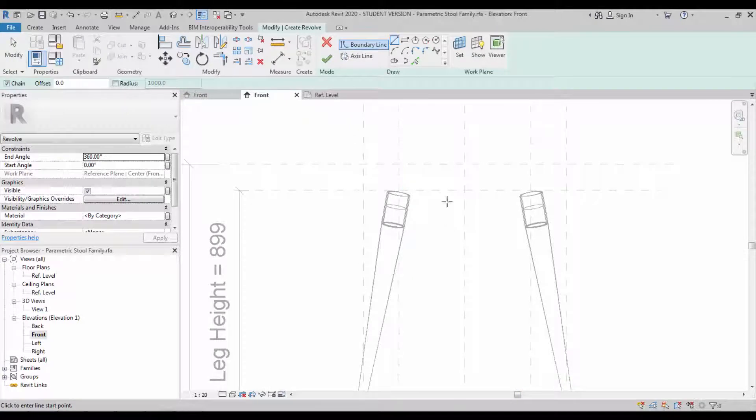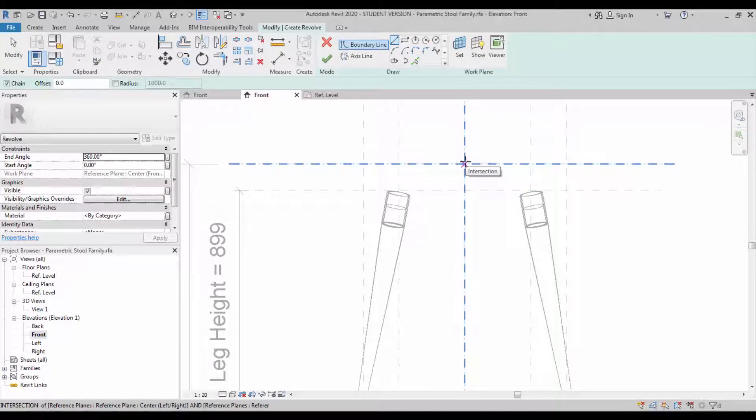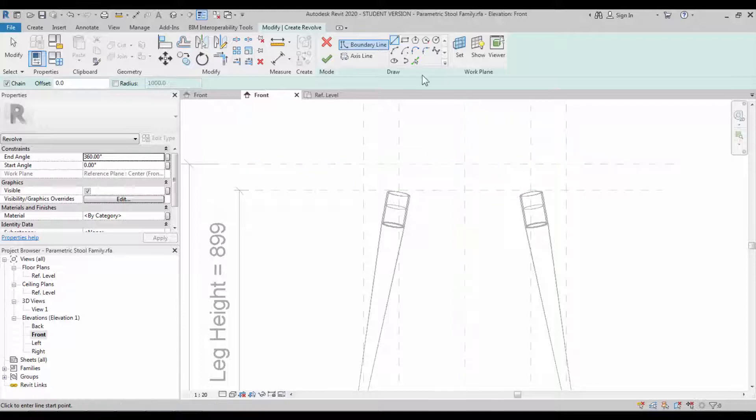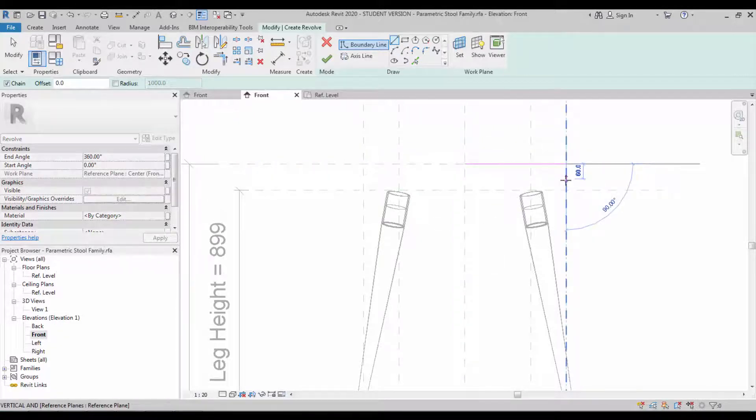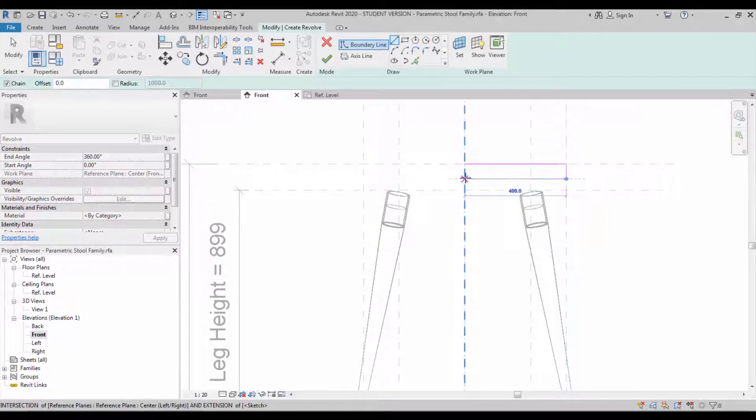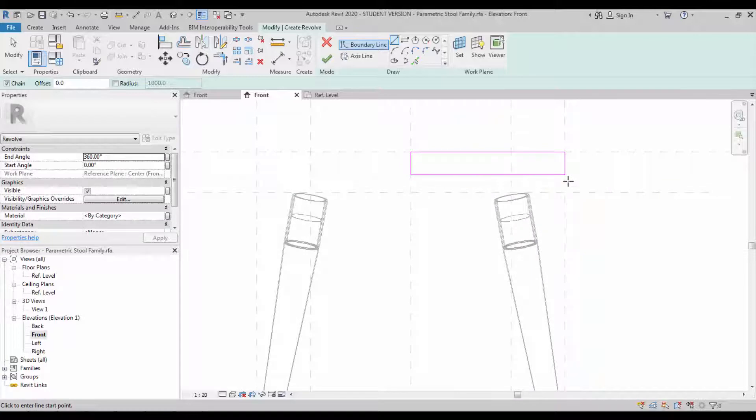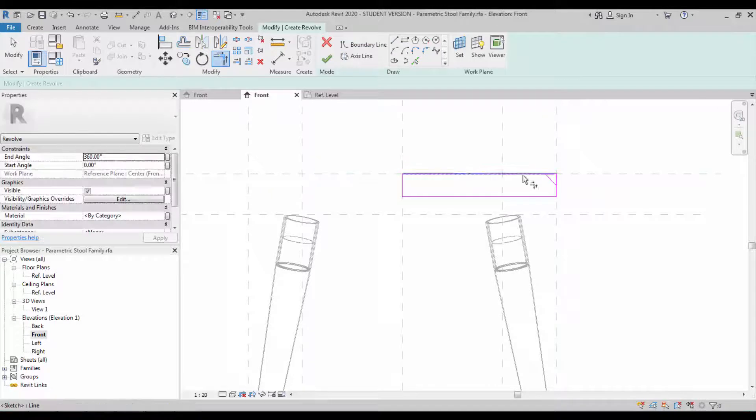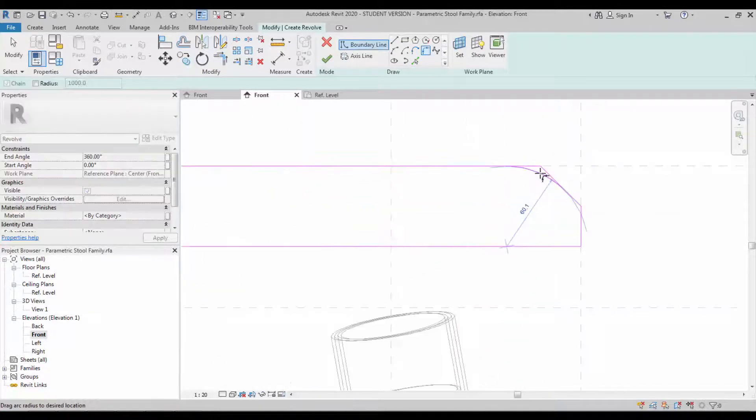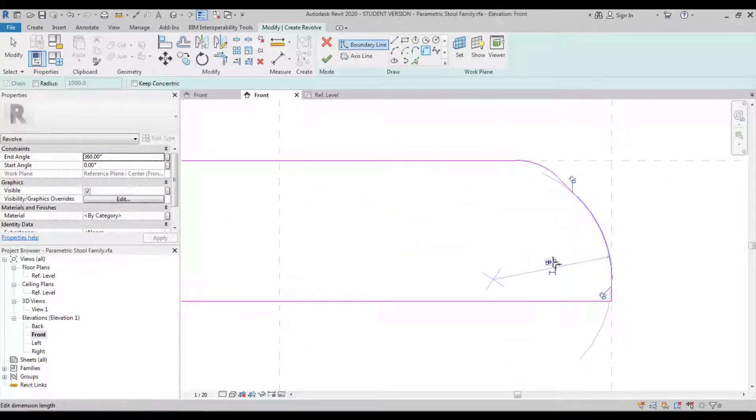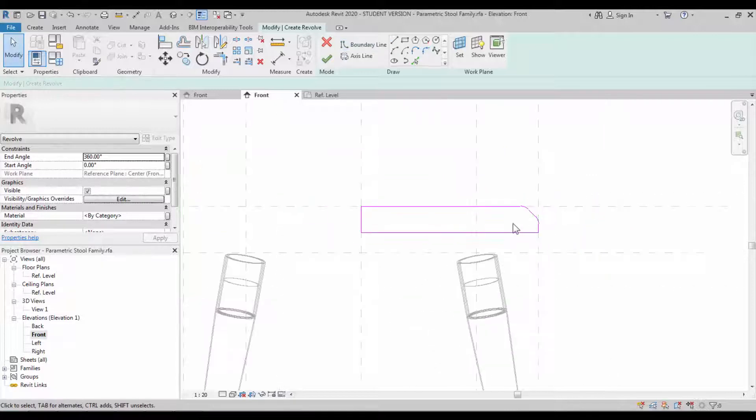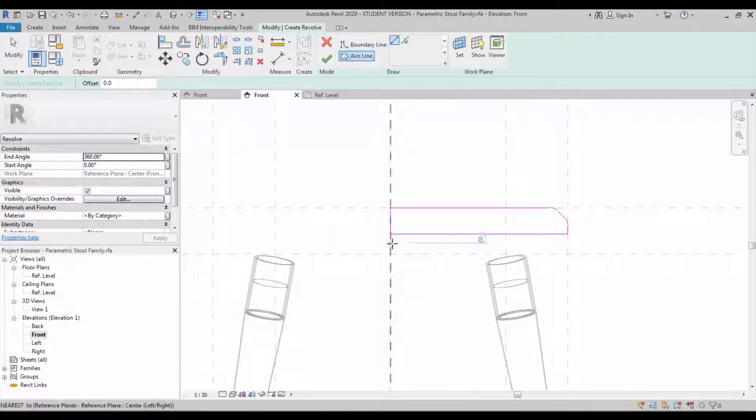We have to create a revolve. You know the revolve option which requires a closed profile and axis plane. This is going to be our stool top portion. Create a chamfer.